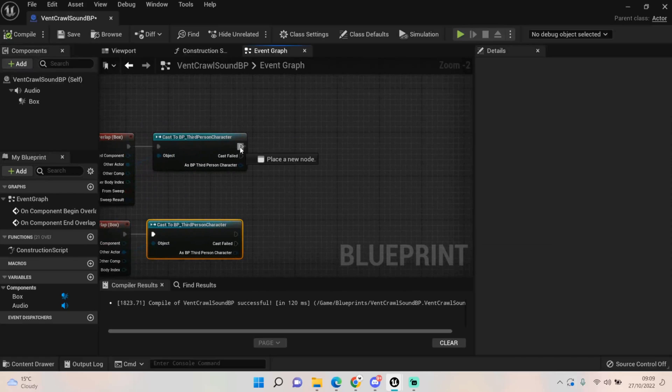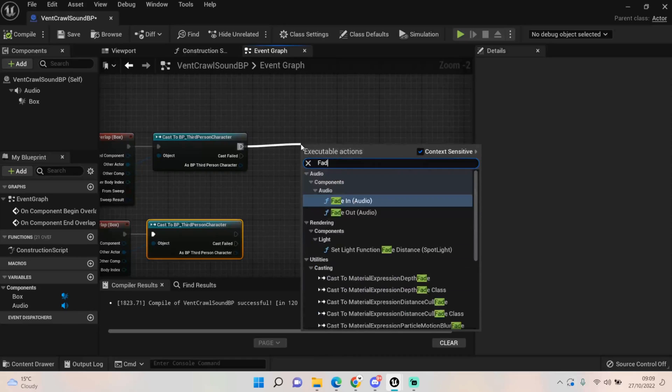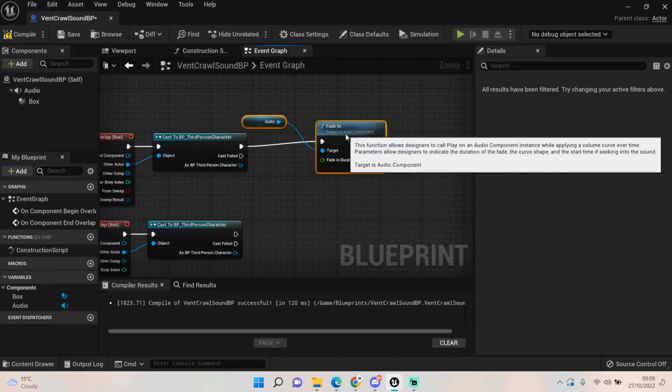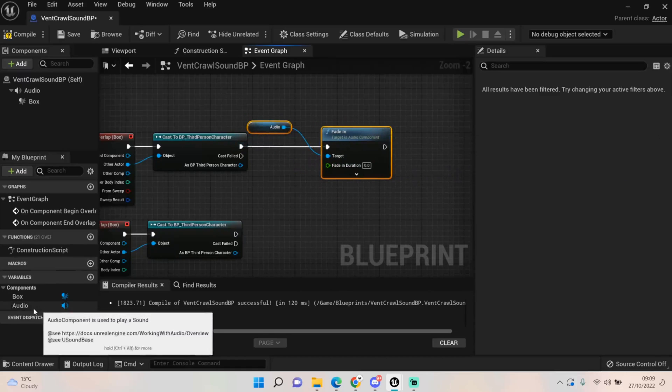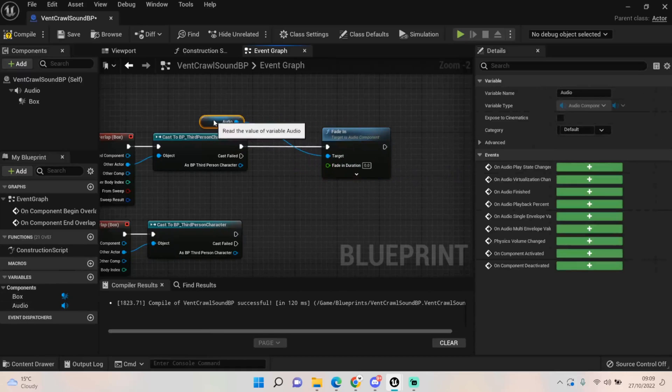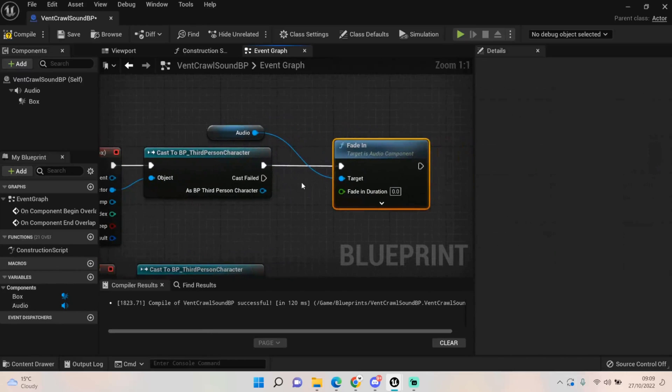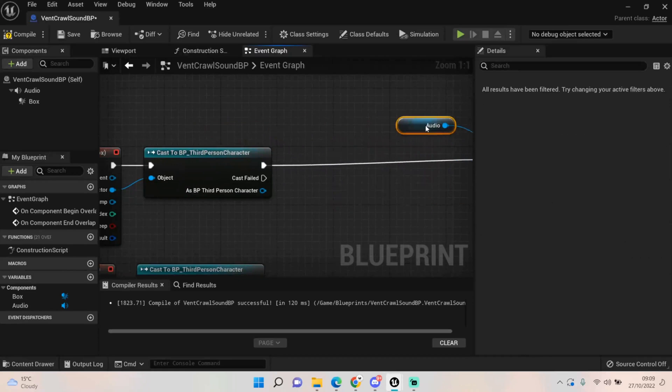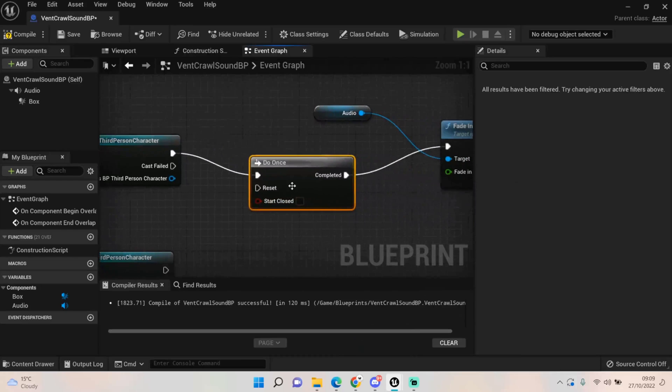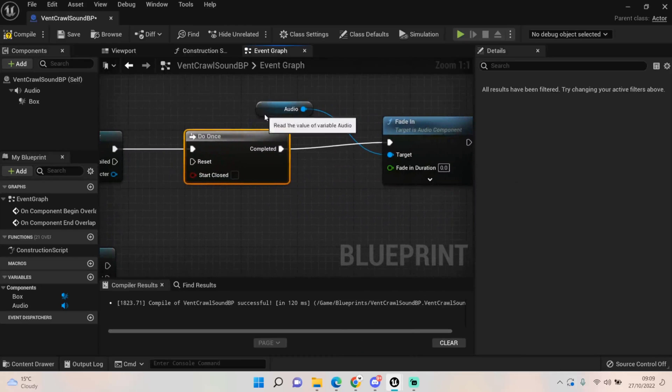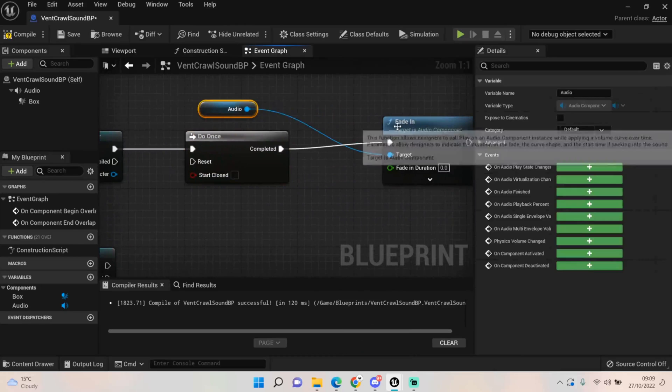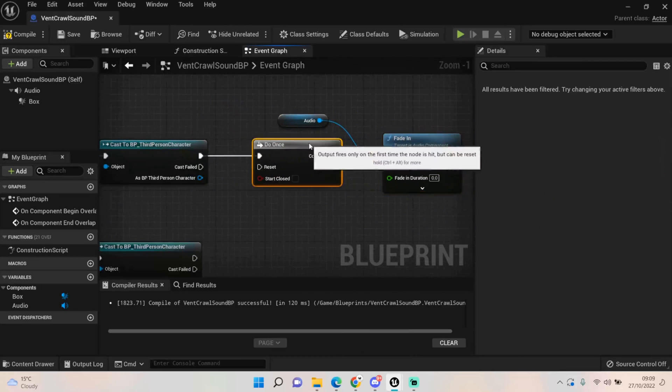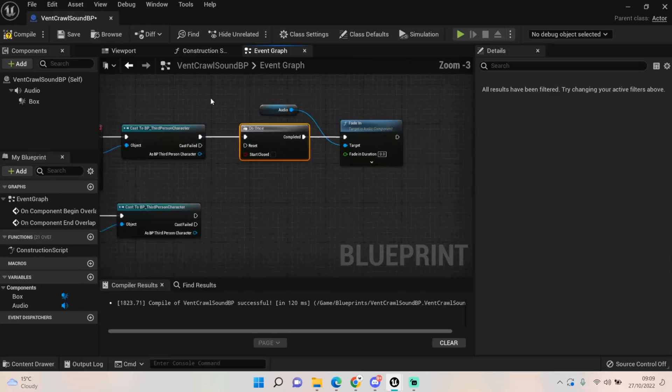What we want to do is fade in audio like so, and the audio is that audio. You can change the name to vent sound if you want to. Then we just want to run off a do once before that, so do once like so. Just like that and it will only ever play it once.